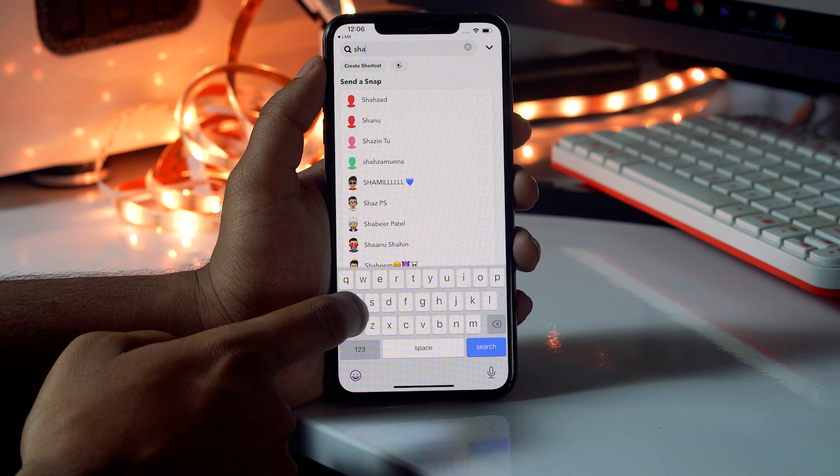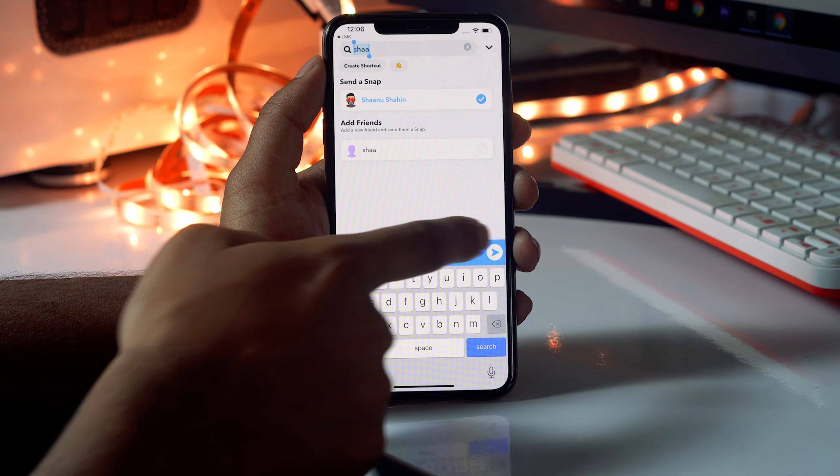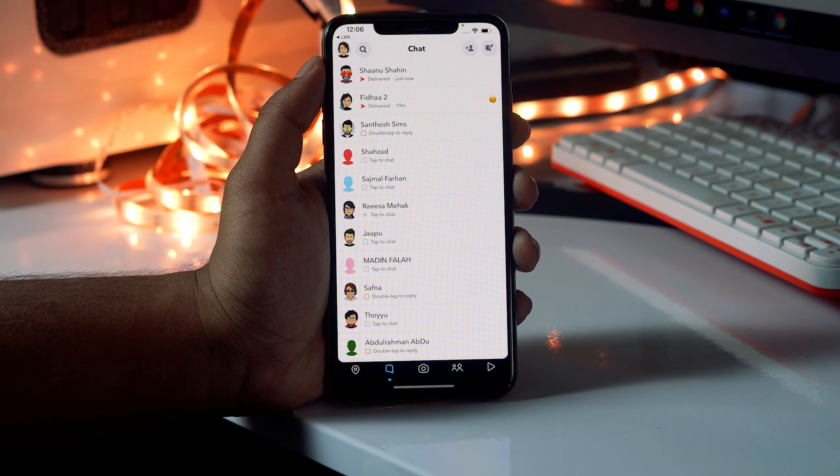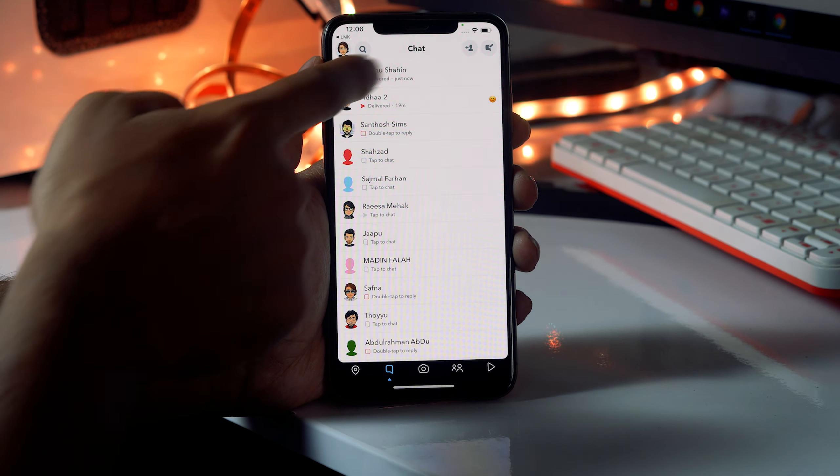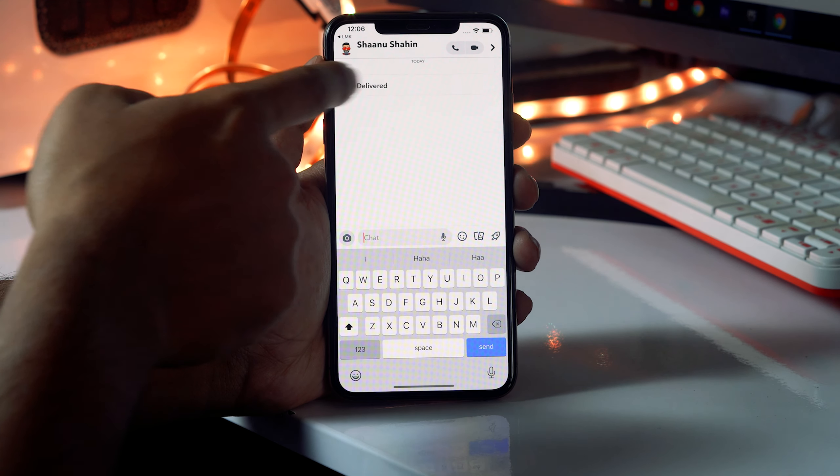Now you just have to send to respective one, just search the name and go for it. So I'm going to select this. Now as you can see, it is being delivered.